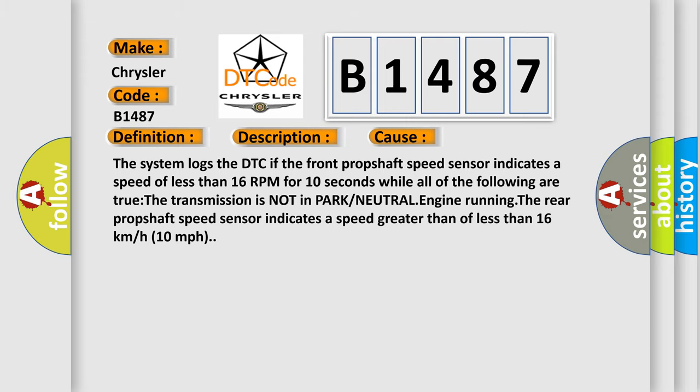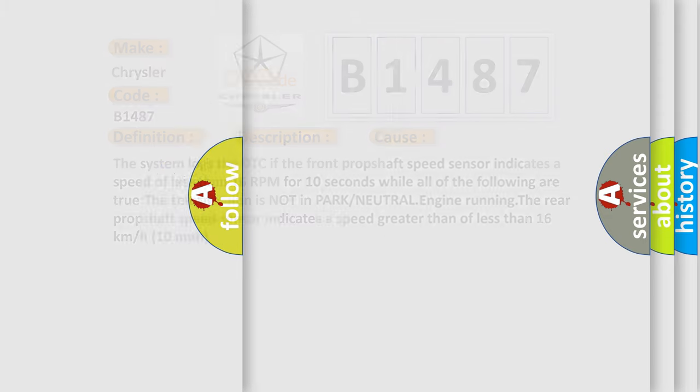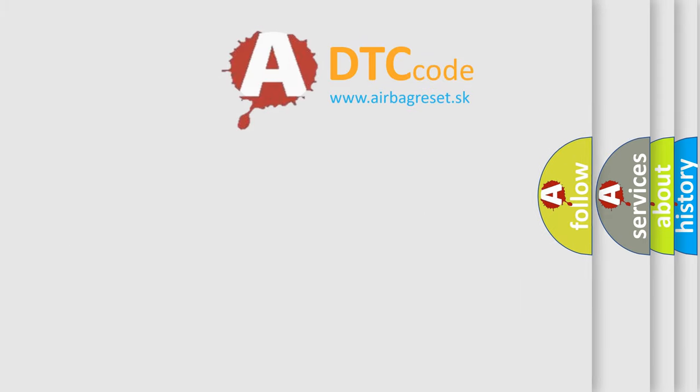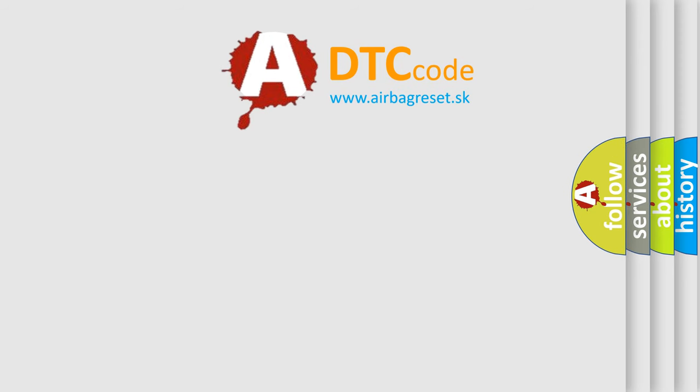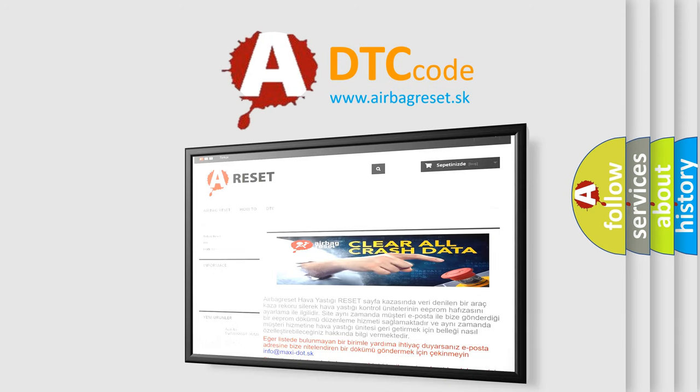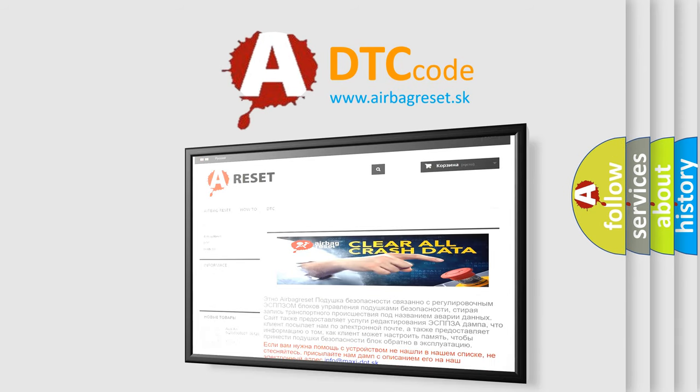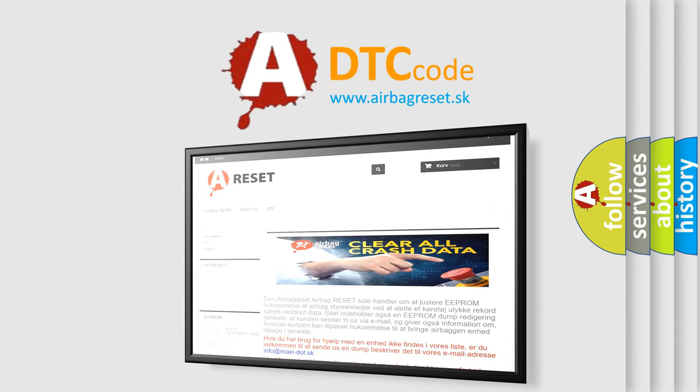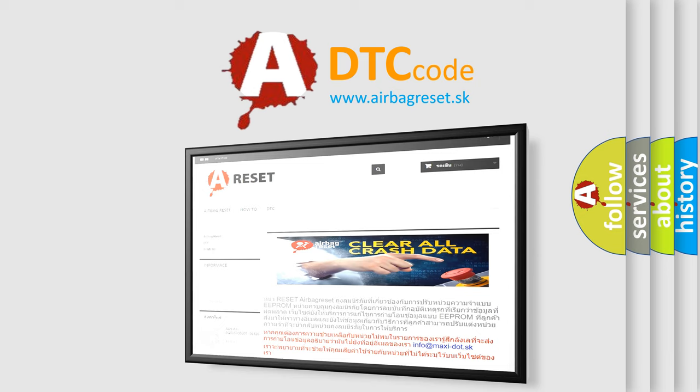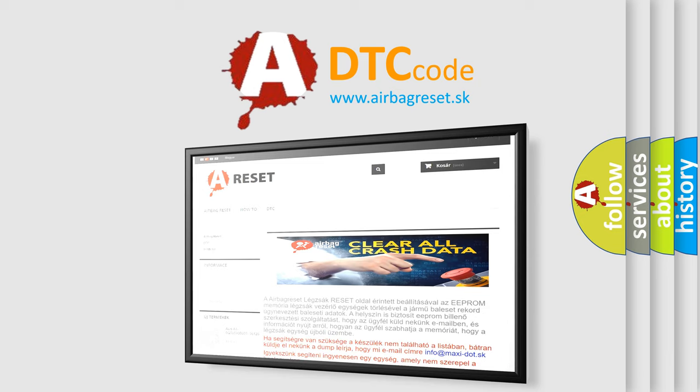The airbag reset website aims to provide information in 52 languages. Thank you for your attention and stay tuned for the next video.